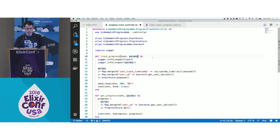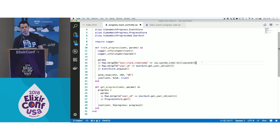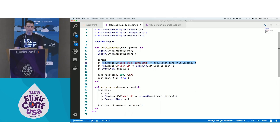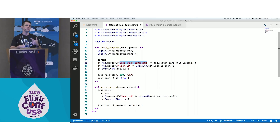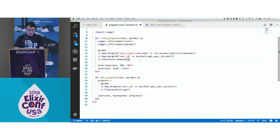Let's start with the controller. We have this track progress function that gets the parameters and puts the last track timestamp using Erlang's OS system time. Imagine we have a lot of nodes and events are coming through different nodes — we need the timestamp to ensure that only the last event prevails. If events come out of order — which is possible and reasonable — we ensure the oldest event never overwrites the newest. Then I get the user ID from the authentication and enqueue the event.